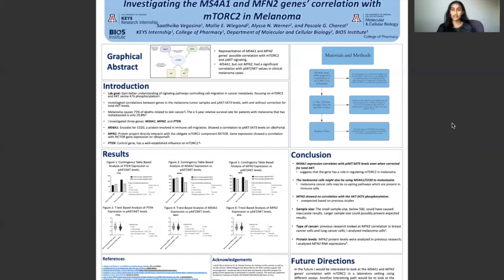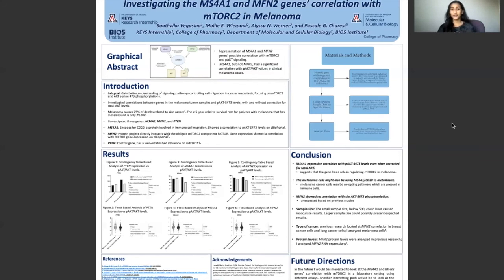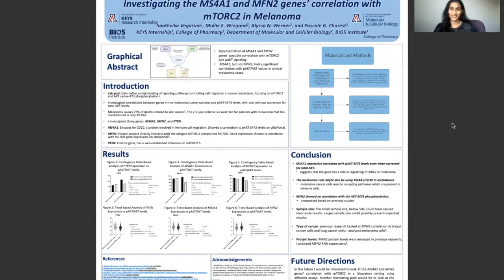These findings will allow us to have a better understanding of cancer metastasis as well as the regulation of mTOR2 in melanoma. In the future, I would like to look at MS4A1 and MFN2 genes' correlation with mTOR2 in a laboratory setting using different assays. Thank you so much for listening.